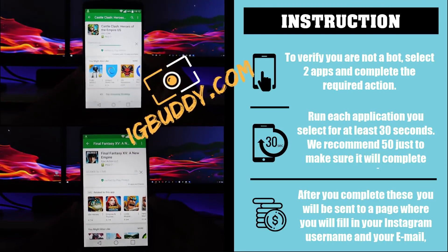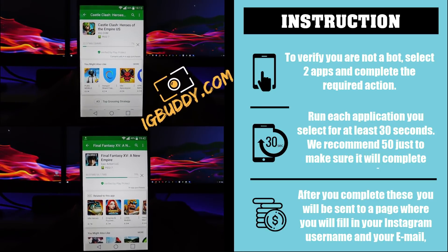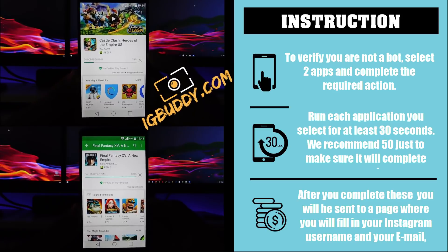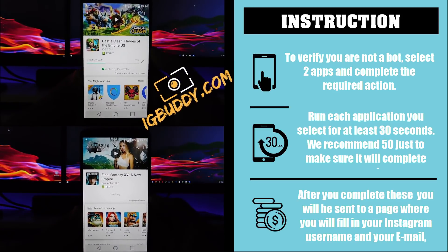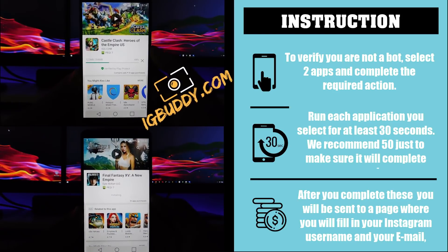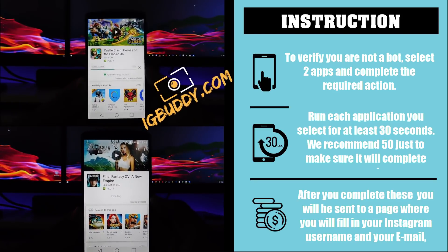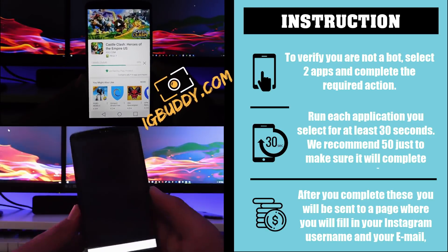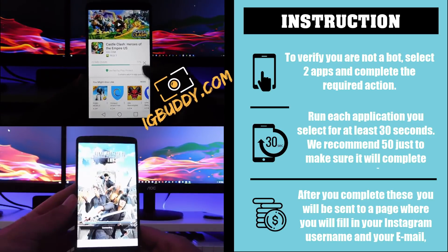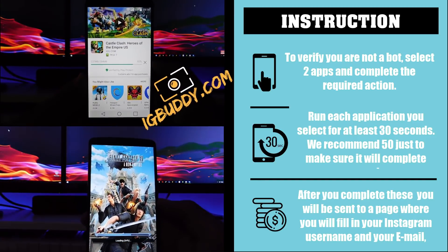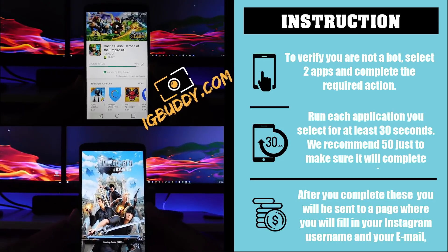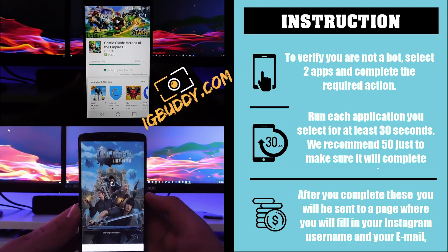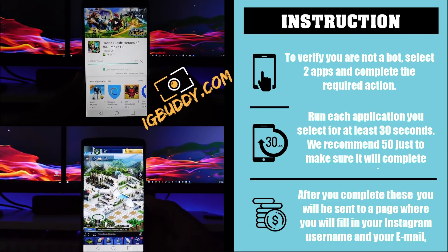Here are the instructions on screen to make this clearer for you. To verify you're not a bot, select two apps to complete the required action, then run each application you select for at least 30 seconds — they recommend 50 just to make sure. After you complete these, you will be sent to a page where you fill in your details.